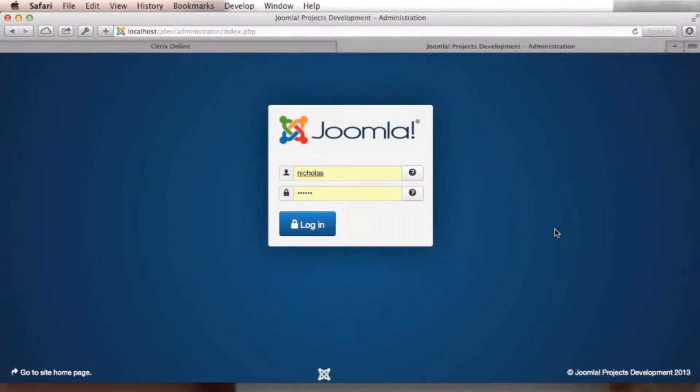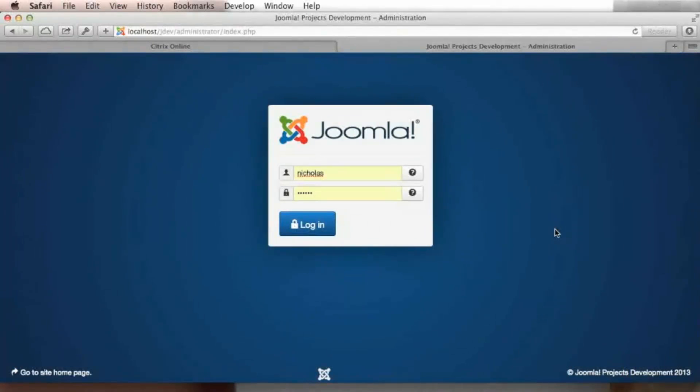Hello, my name is Nicolas Dionysopoulos from Akiba Backup and I'm going to show you the two-factor authentication feature for Joomla 3.2.